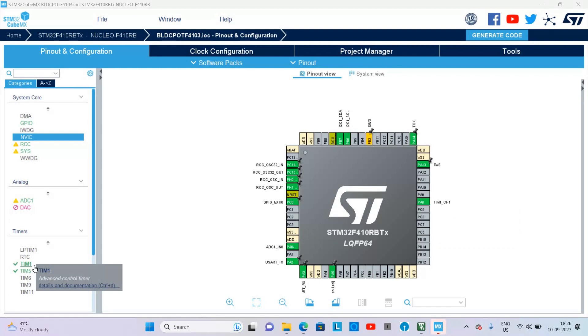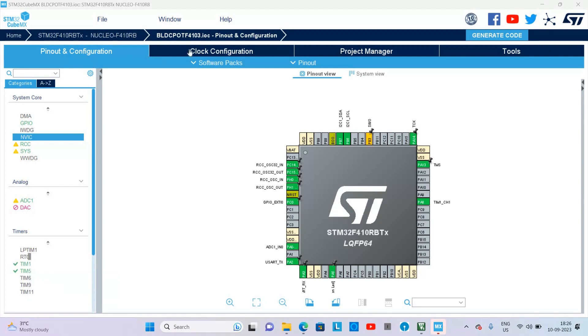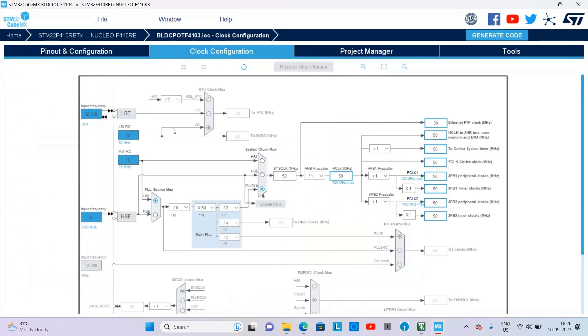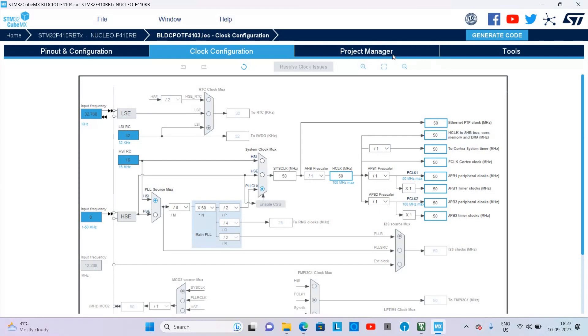Set the frequency of STM32 to 50 megahertz. Although we can set it to 100 megahertz, for the sake of ease in calculation we are using 50 megahertz frequency. Now go to Project Manager.